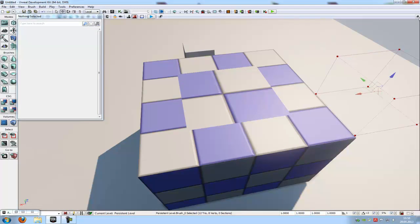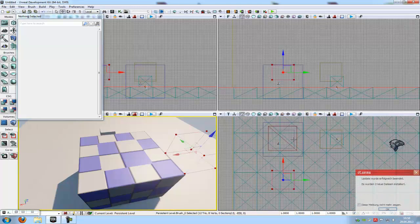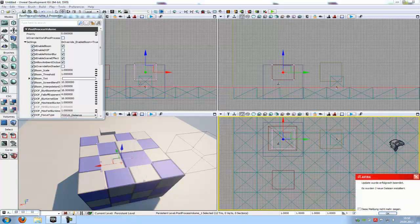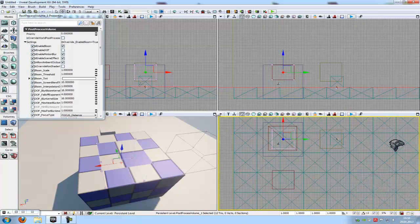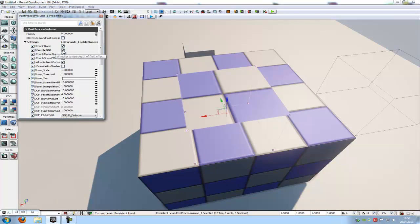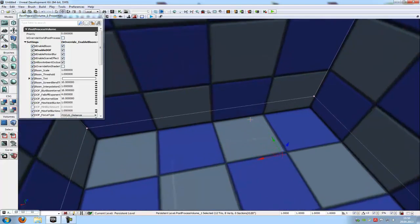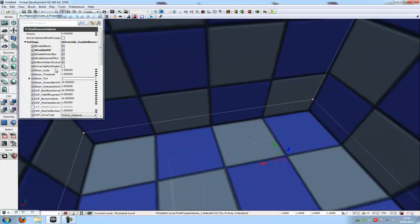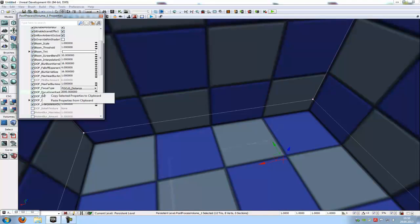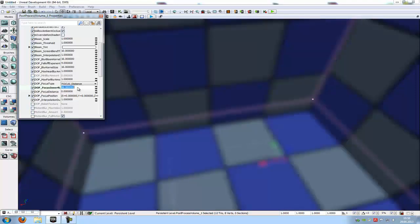Go into the front window view. Here in the Post Process Volume we have to enable the DOF because we want the blur effect. Then down here at the DOF focus inner radius, we have to type in like, let's say 69.